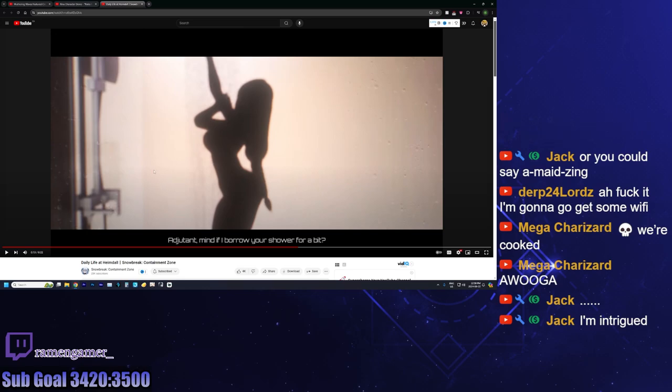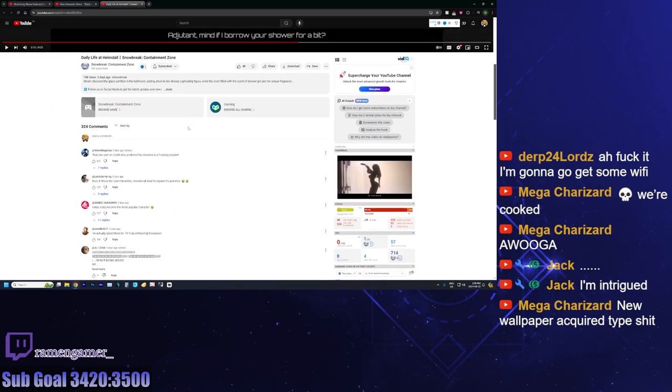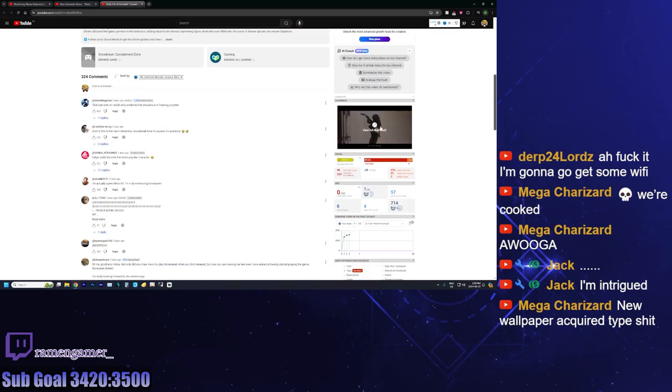Also, this game has lots of good skins. Despite the quality of the game not being too great, in my opinion, the costumes, though. Dude, look at, this is their thumbnail! This is their thumbnail! Look at that! That's intense! That one user on Reddit who predicted the showers is a freaking- Wait!